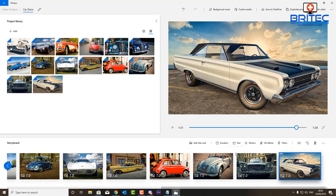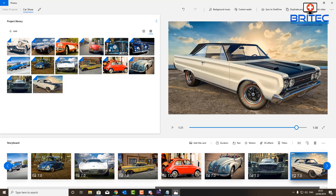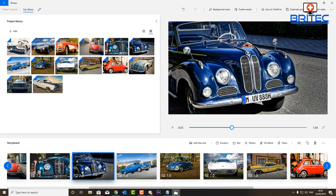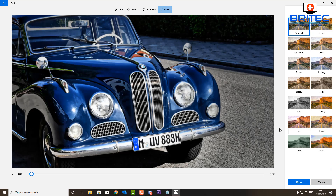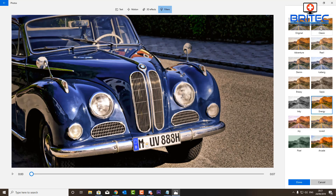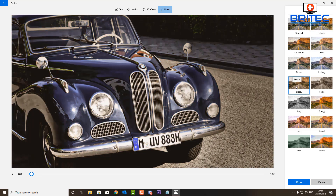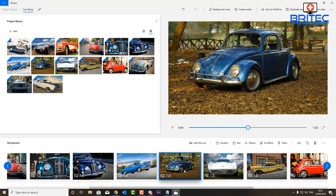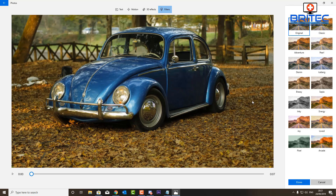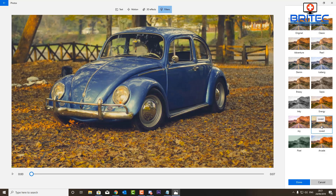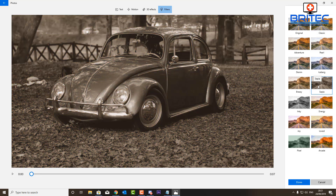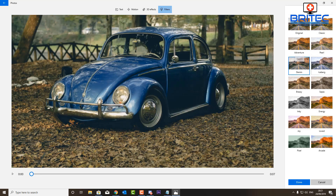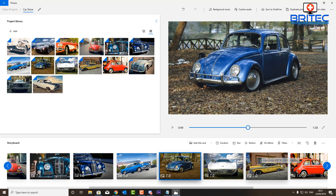Now let's move on to using the built-in filters. We're going to add a filter to some of these images. I won't go through every image — I'll just use certain ones to show you how filters work. There's a bunch of filters like Classic, Brassy, Sepia, and more. These add a little filter to your photos and can add a bit of age or lift to the image. For this one, I'll click into the filter options — this image needs to be cooled down a bit, so I might use a blue filter. I'll go for something like Iceberg, which freshens it up and makes the background look a little clearer.